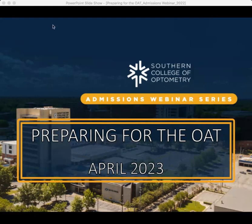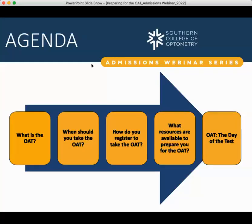Today we'll be discussing the OAT — possibly the most important exam for any student considering a career in optometry. We're going to go over some basic topics: what is the OAT, when you should take it and how to schedule it, how to register, the resources available as you prepare, and finally, the day of the test when you're actually taking the exam.